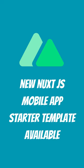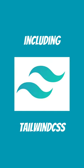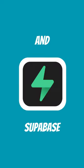I released a new template for Nuxt.js. With it, you can create a mobile application that includes Tailwind CSS for styling. It has Supabase for database.